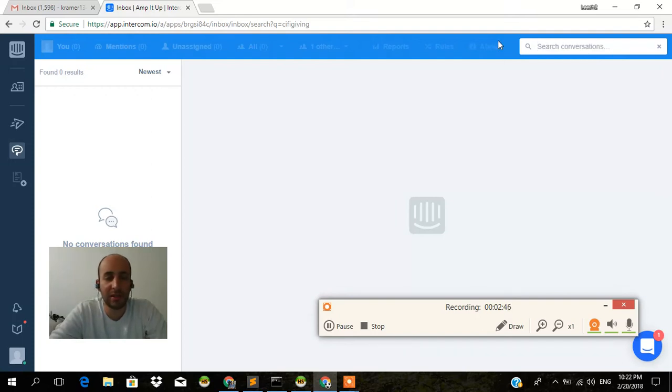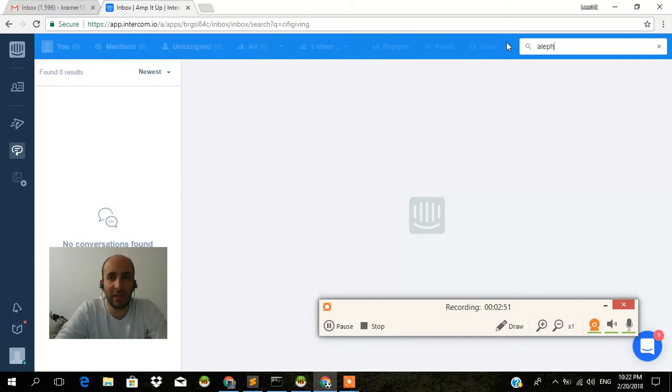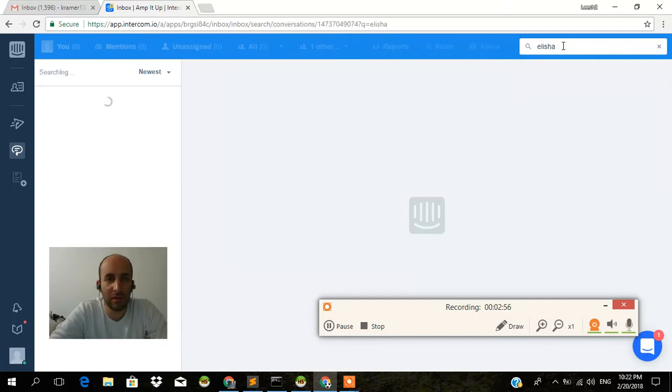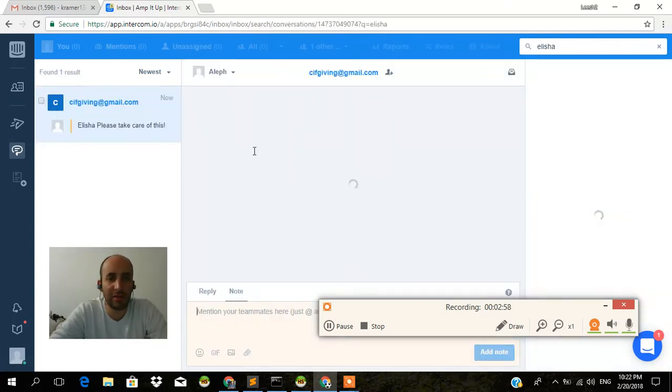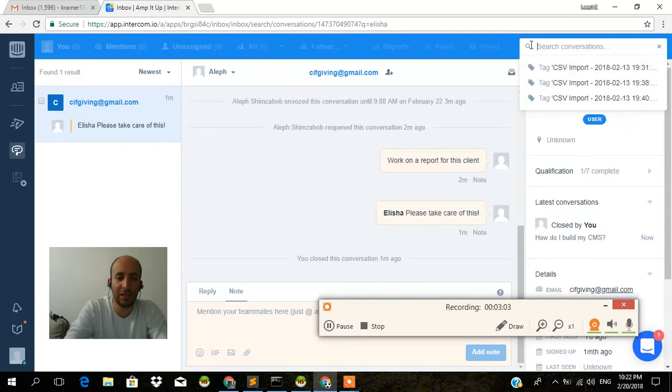that's not going to work. So what if I write Aleph? Anybody that has the word Aleph in it? No. Alicia. Sometimes you have to play with that a little bit. There you go. There's something. There's a ticket that has the word Alicia in it.